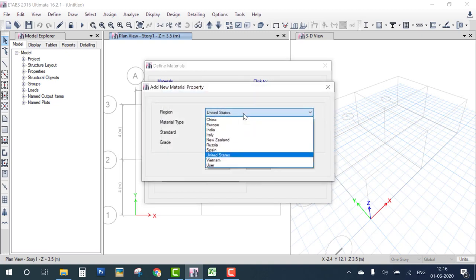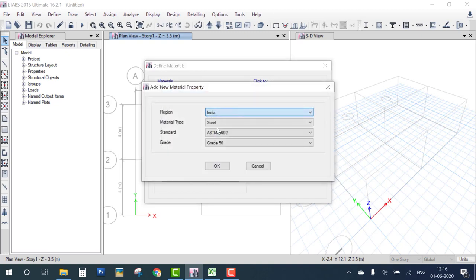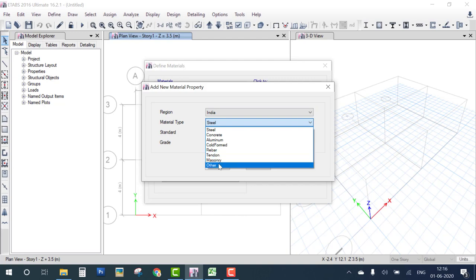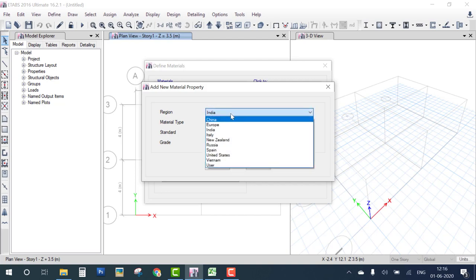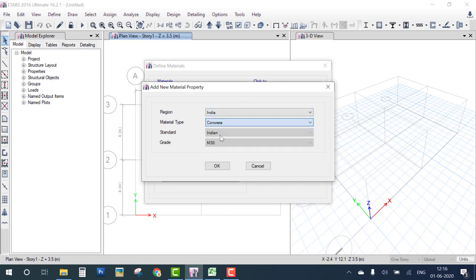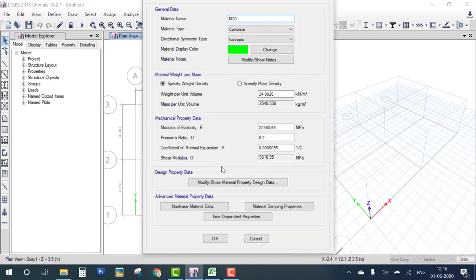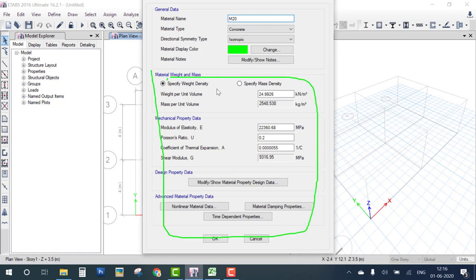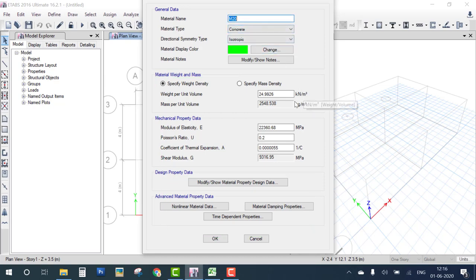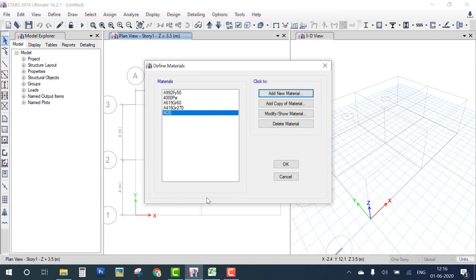Select country India, Concrete, M20, and click OK. These are the material properties. If you want to change them, edit from here; otherwise keep the defaults. The material name is M20. Click OK. You can see M20 concrete material is now defined in the list.